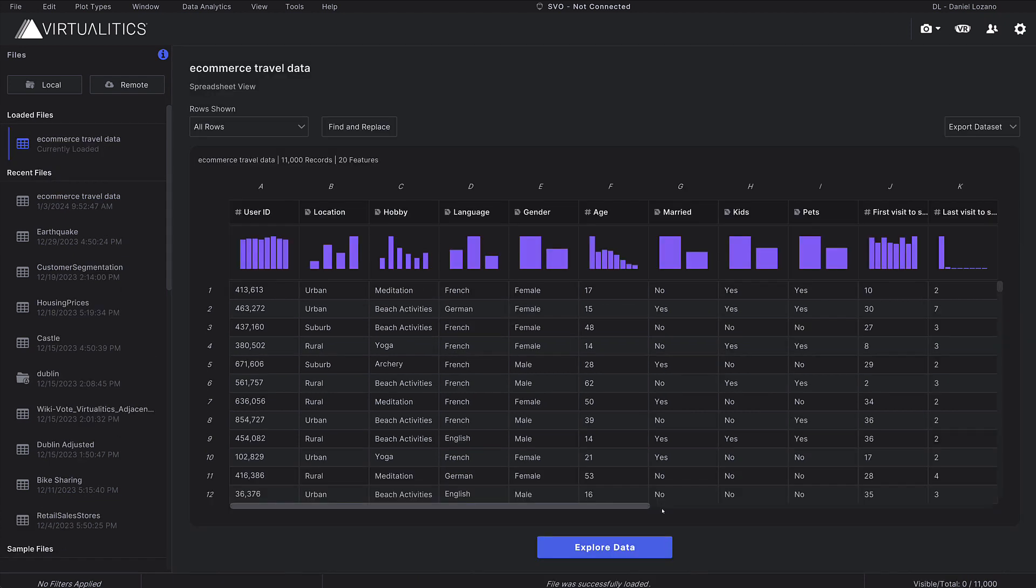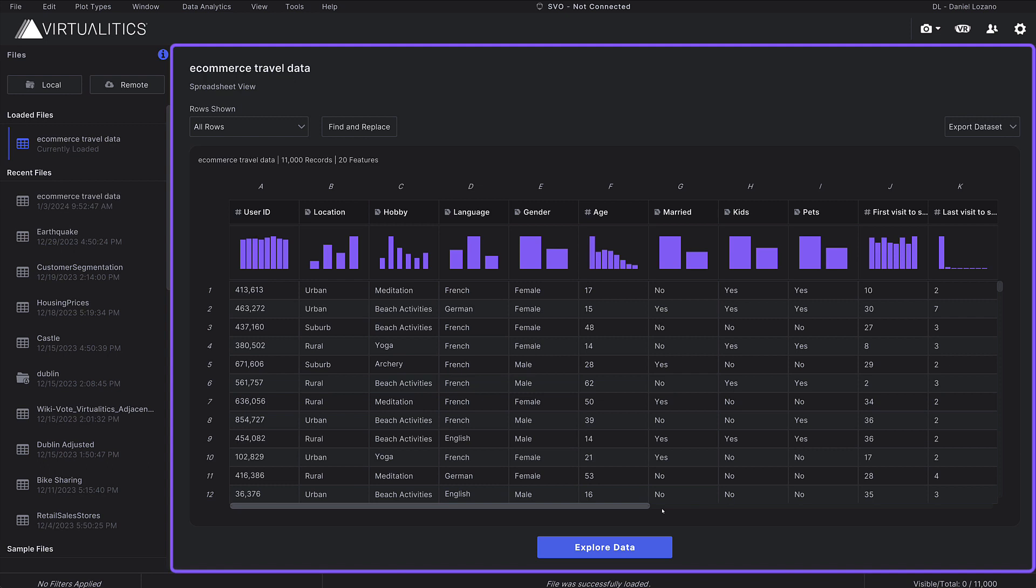You're now ready to explore data in the default tabular format, spreadsheet view.